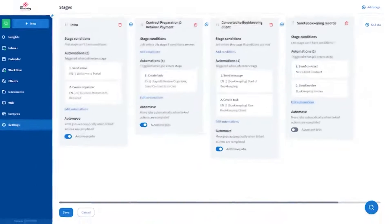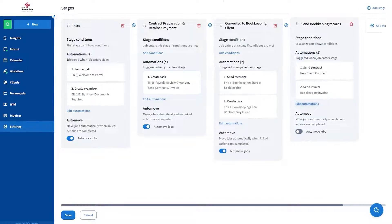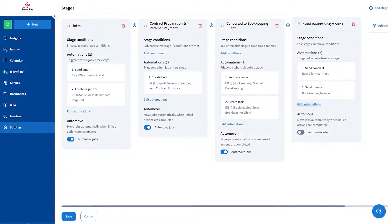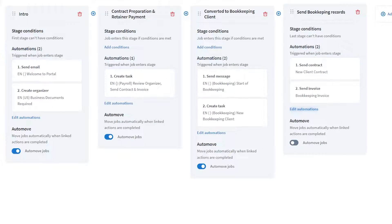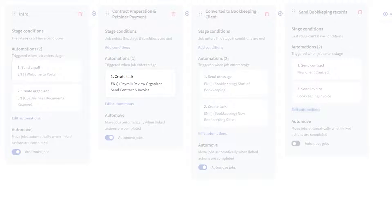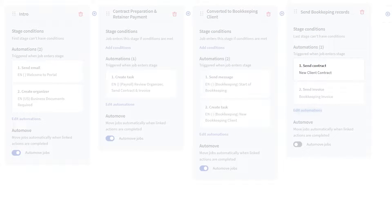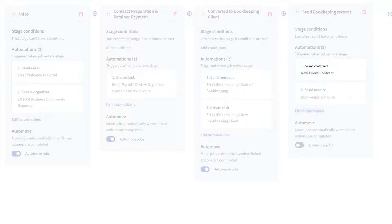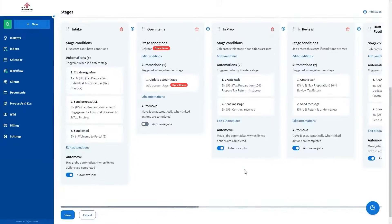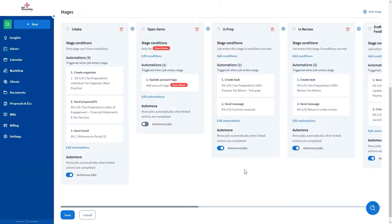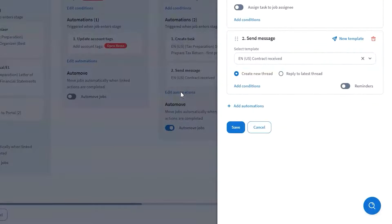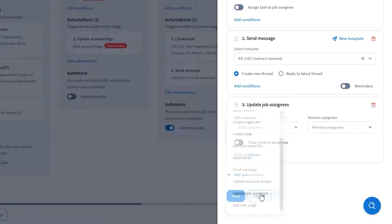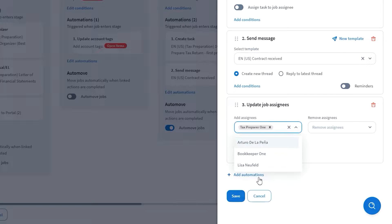You can create as many automations as you need within the platform, and these automations make things happen on their own, like creating tasks for team members or sending organizers and contracts to clients without manual intervention. You can also tailor automations to specific roles within your team. For example, if you have a specialist handling only tax preparation, you can set the system to automatically assign this part of the process to them once it reaches that particular stage.